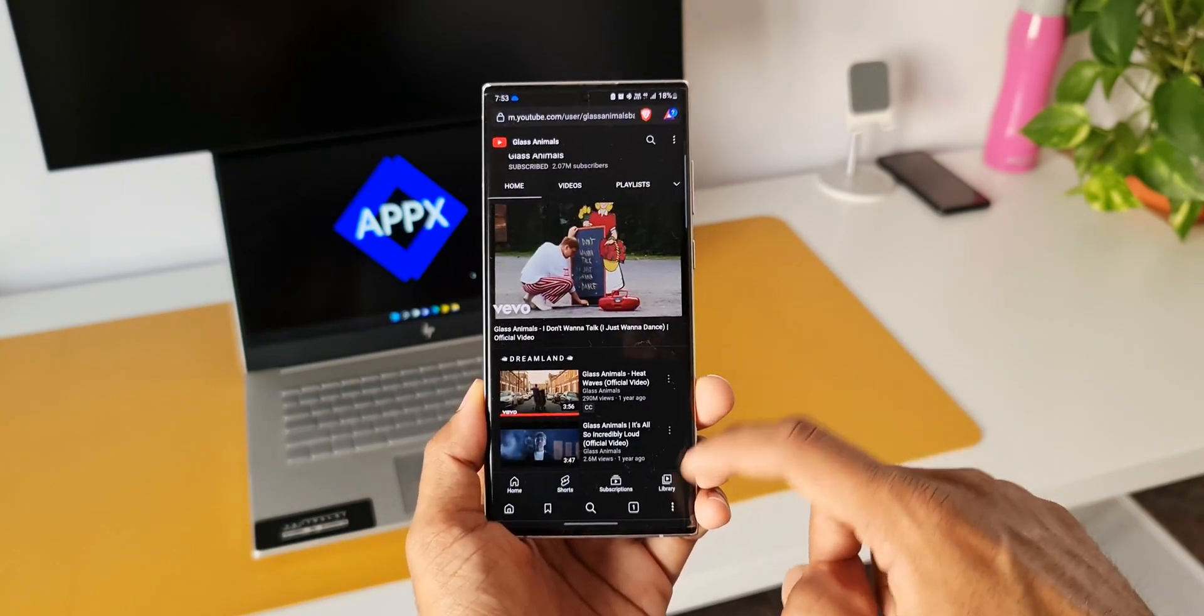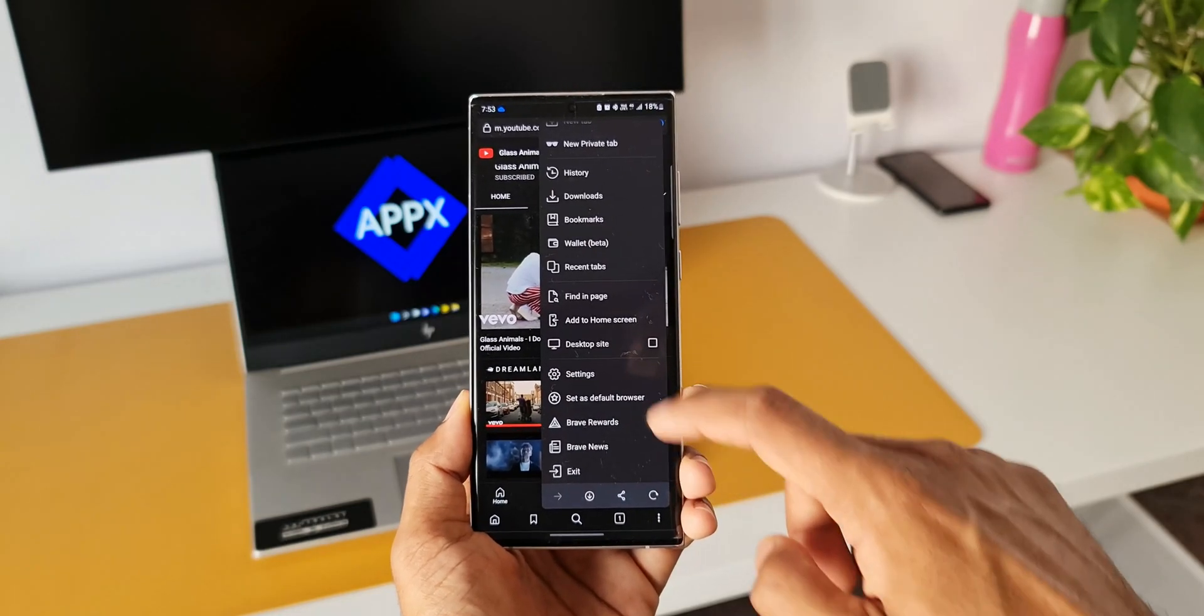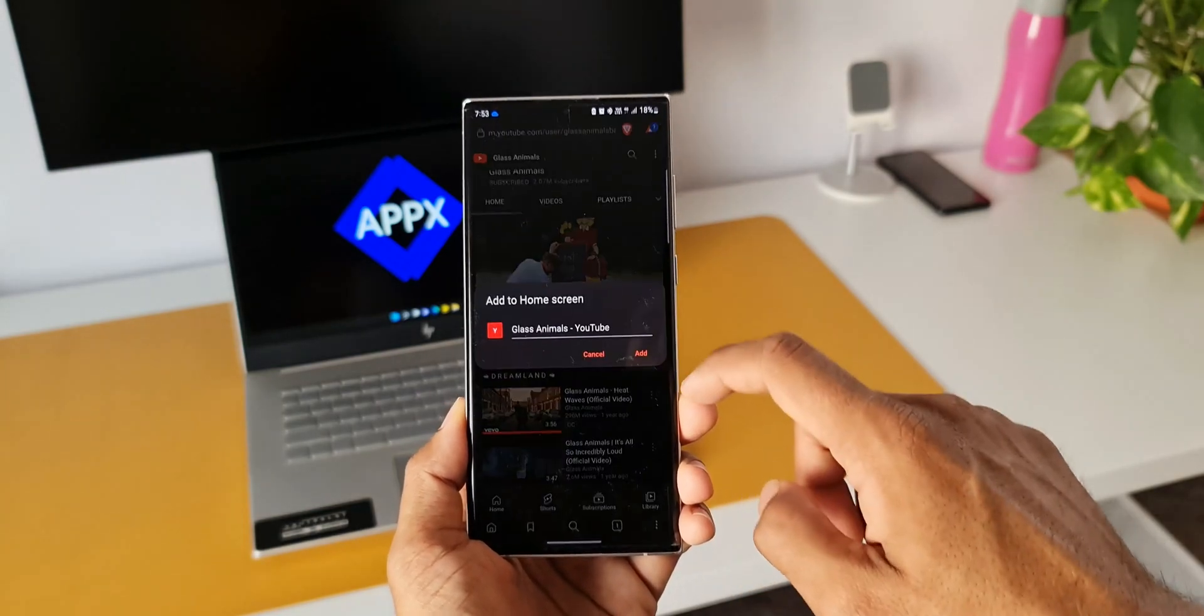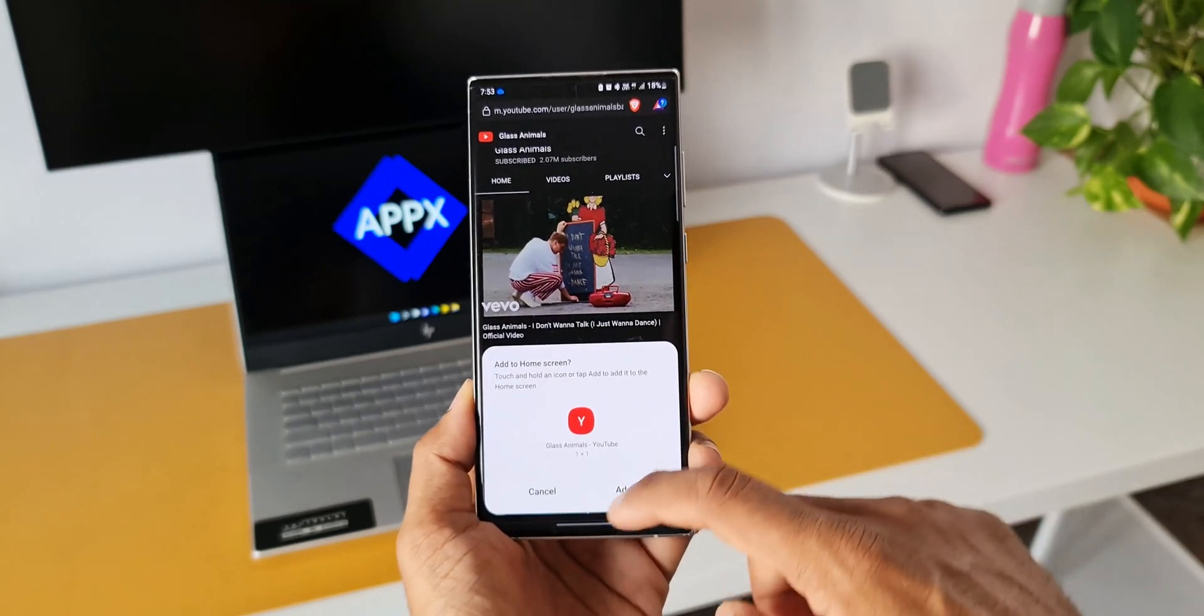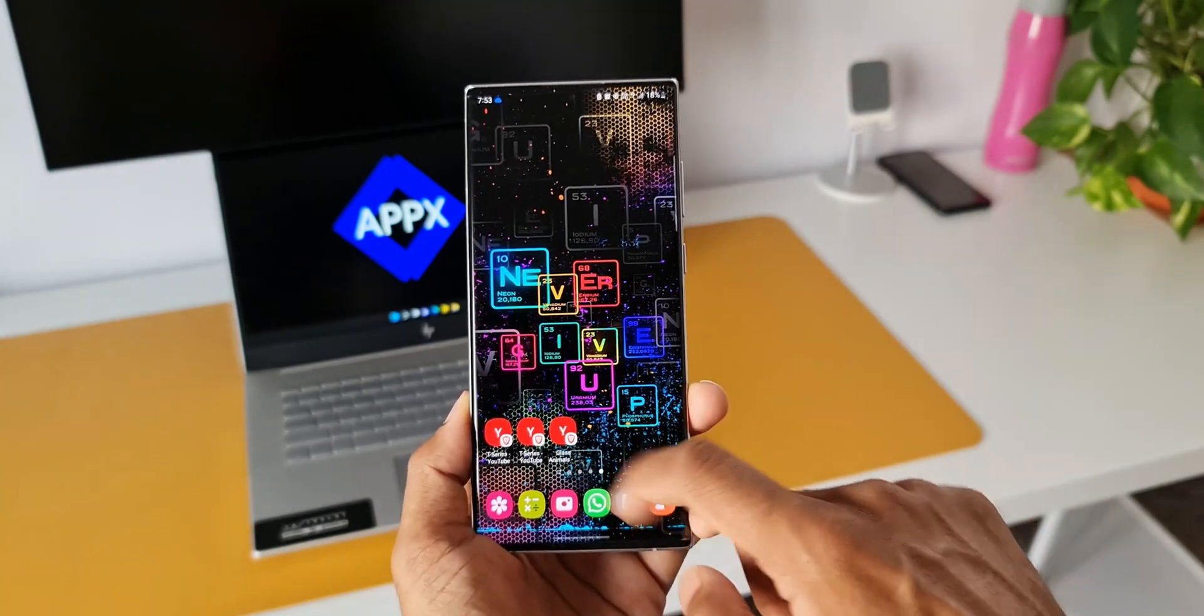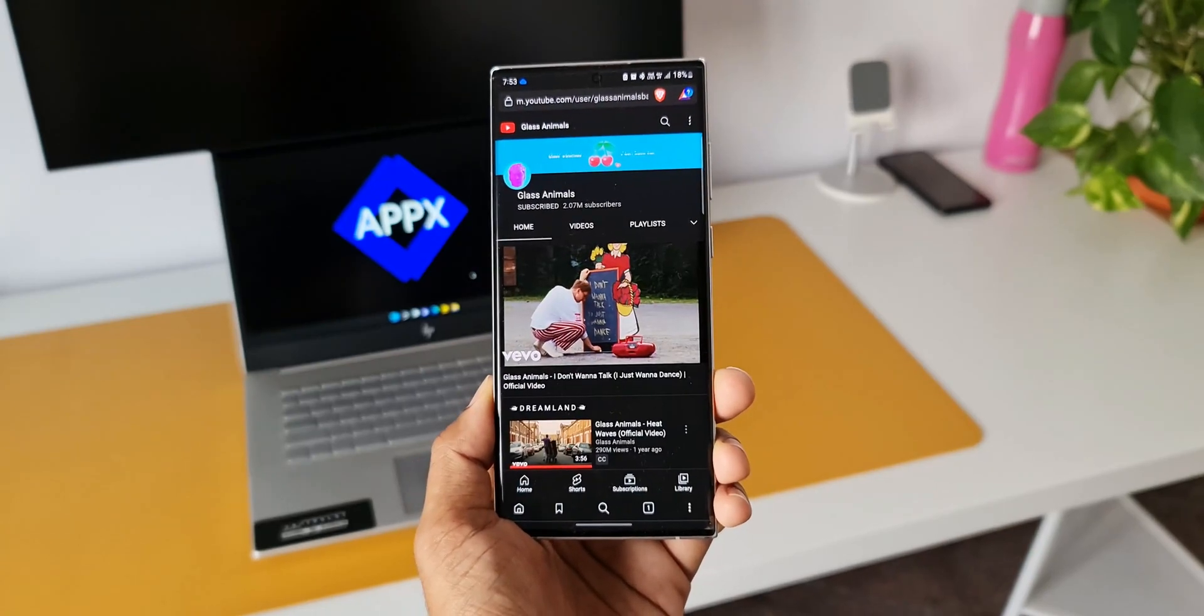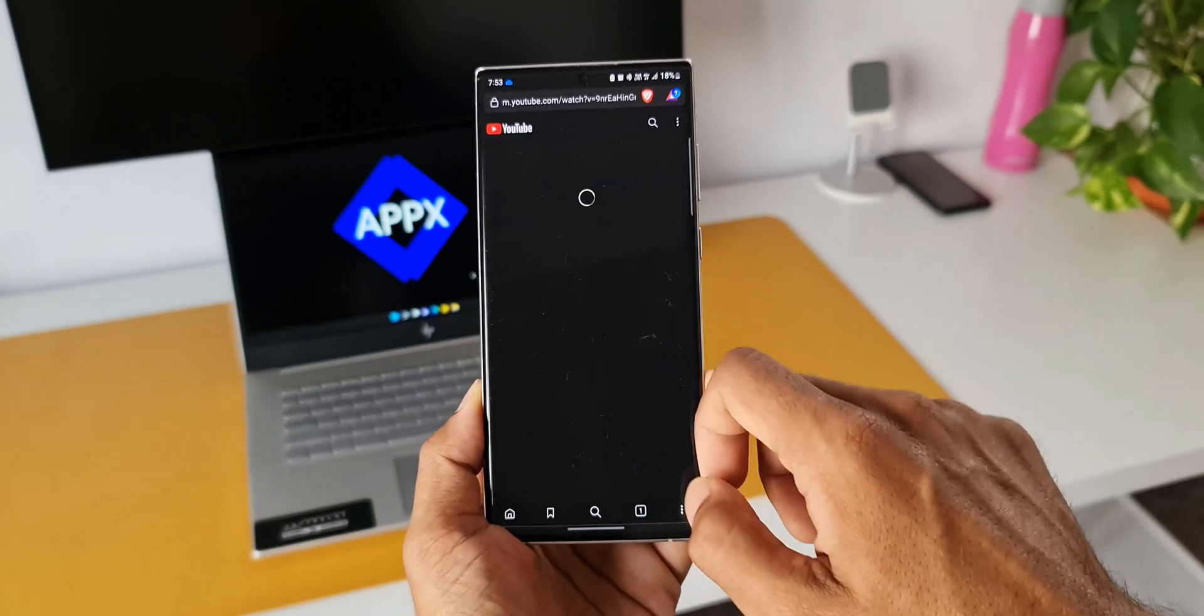We have an option Add to Home Screen. When you tap on that, that particular channel shortcut will be added on the home screen. So whenever you want to listen to the music in the background, just tap on the shortcut on your home screen. It will take you to the channel, play the music, and lock your phone.